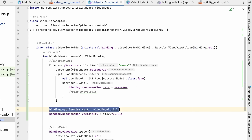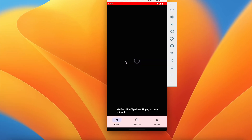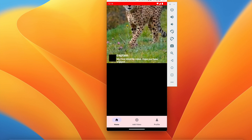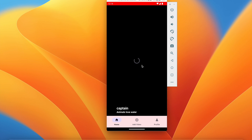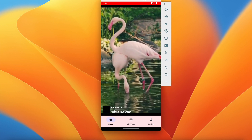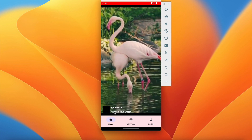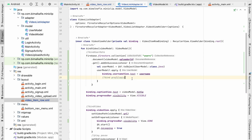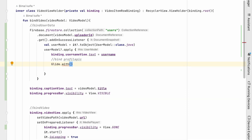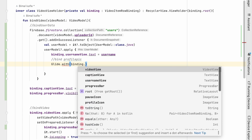If we run the app now, we can see the username, the caption, and the ImageView. The ProgressBar is also working — when loading another video the progress bar is visible. Later we will add the profile picture. We have the username and caption displaying correctly.